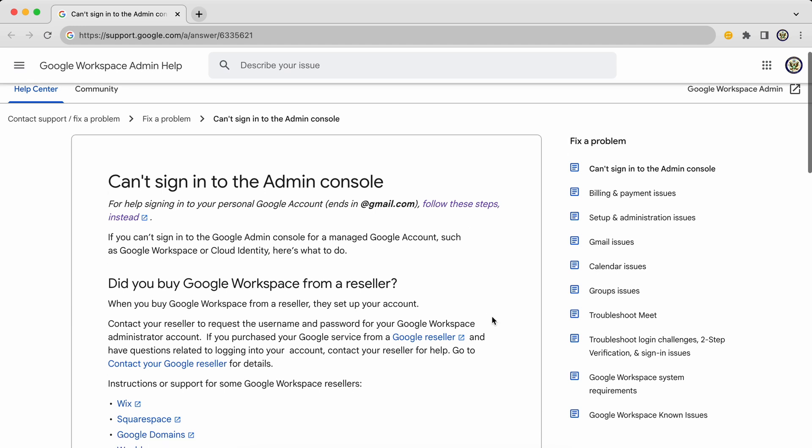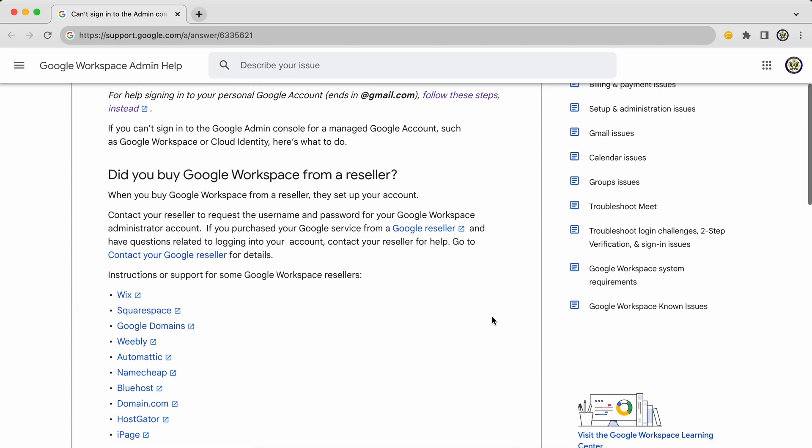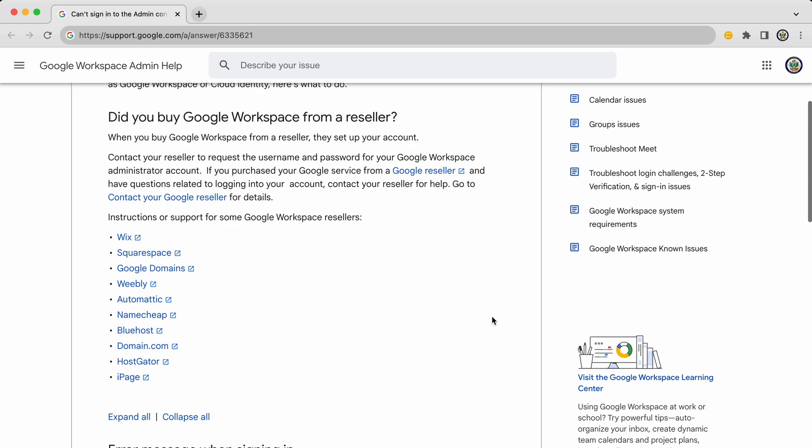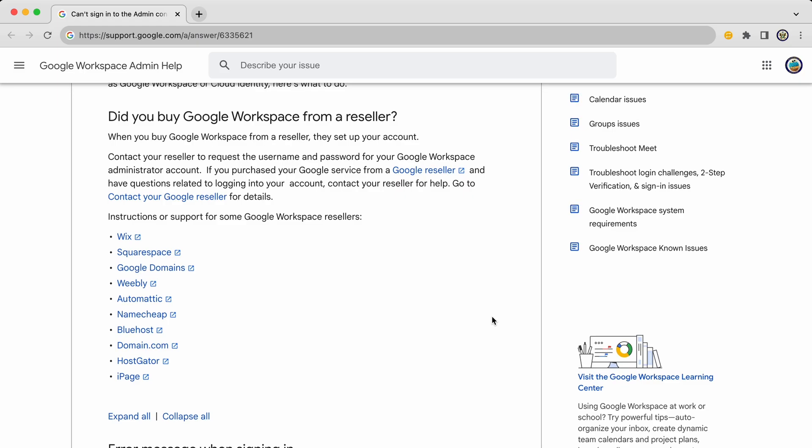Then the next thing is to consider who you actually got the Google Workspace account from. Did you get it from a reseller? Wix is quite commonly a reseller for Google Workspace accounts because they don't serve up their own email addresses. They take you through Google Workspace for that.